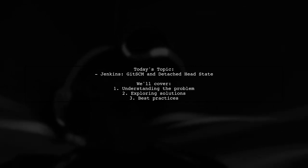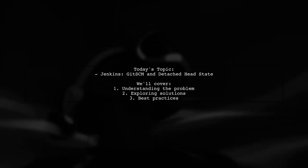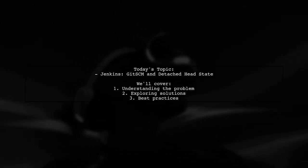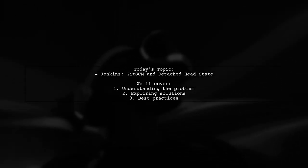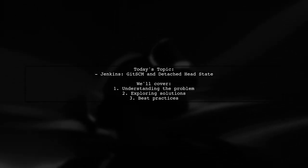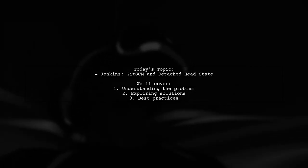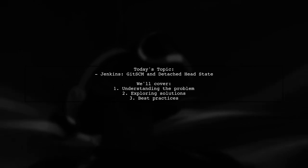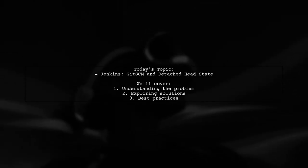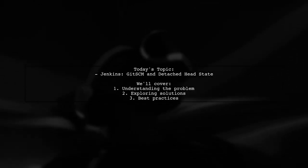Our viewer has a question about Jenkins and Git. Specifically, how can I ensure that the correct branch name is checked out when Git SCM finishes the clone in a detached head state?